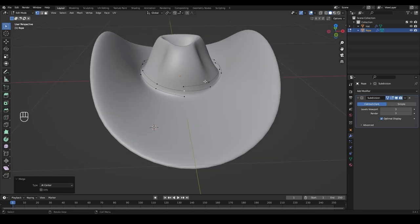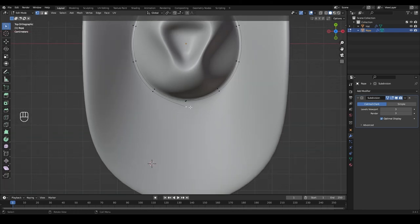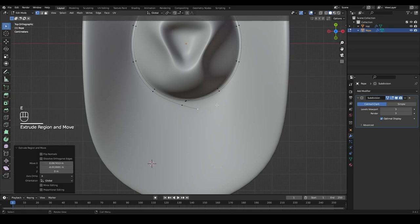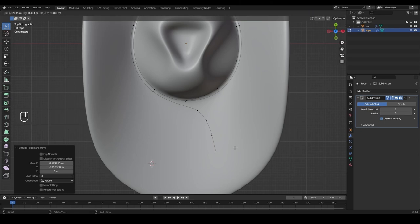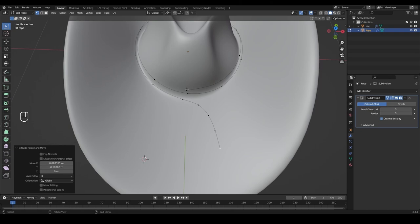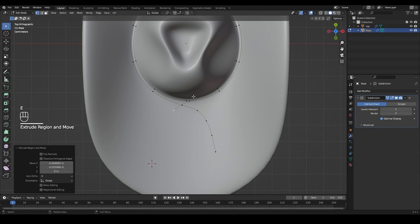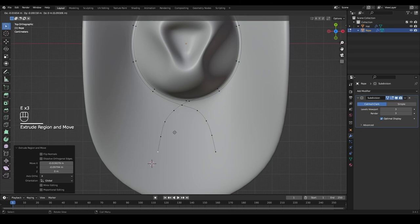Press 7 to go to the top view. Select this vertex and extrude it a little to get the end of the rope — press E and move it, then E again, and again, and one more time to make a freehand shape. Do the same with the vertex on the top: go to top view, press E to extrude and move it to the other side, E again, and E one more time.